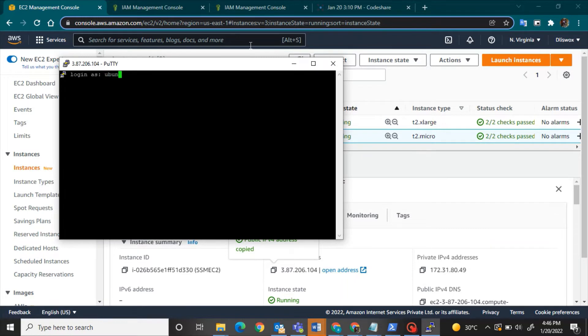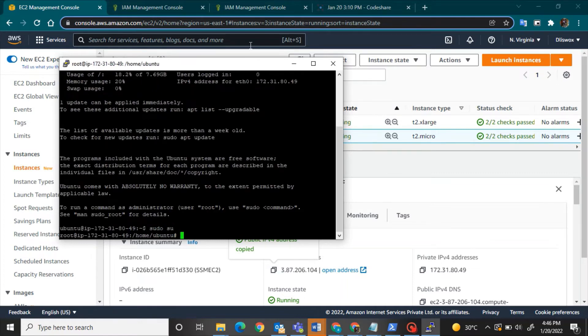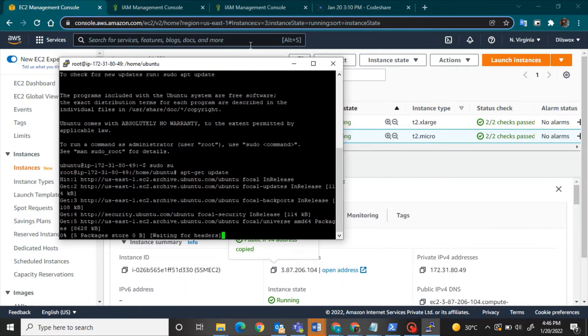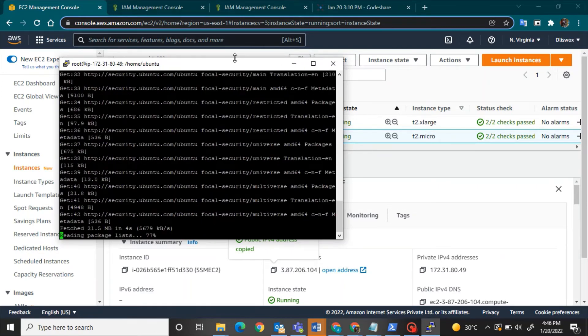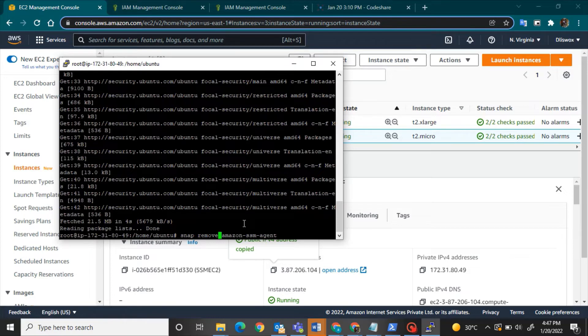And even in Session Manager you will be logging in as Ubuntu user or other user as well but you have to create a password for that. So right now I will be root user and then it's a newly launched VM. I will update its packages and now I will snap remove Amazon SSM agent.